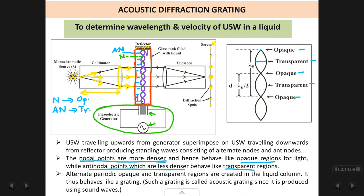These rays are then made to come to a common point using a telescope. The telescope converges the beam and brings it to a point — it does the opposite of what the collimator does. As we move the telescope on its circular track, we will see multiple spots. Viewing directly in the horizontal position, you see a very bright central spot; moving the telescope up or down reveals less bright spots. Alternatively, place a screen directly to see all the spots at once.